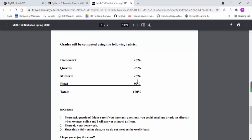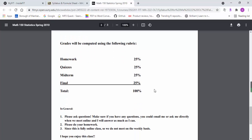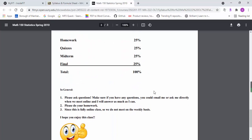The grade distribution is listed here and you should just follow that. Homework is 25%, quizzes are 25%, midterm and final each are worth 25%.